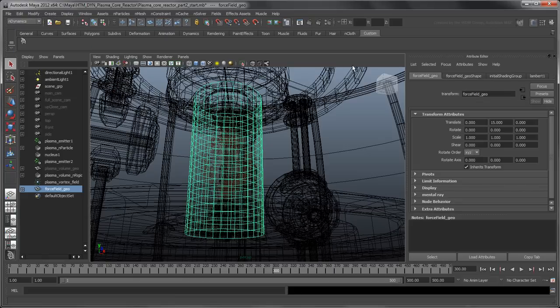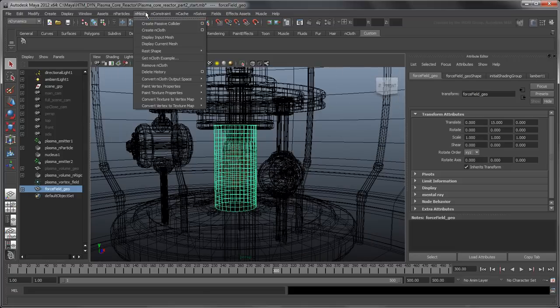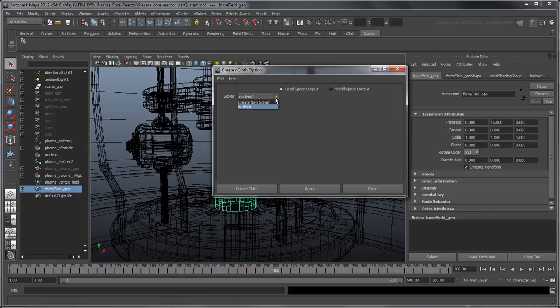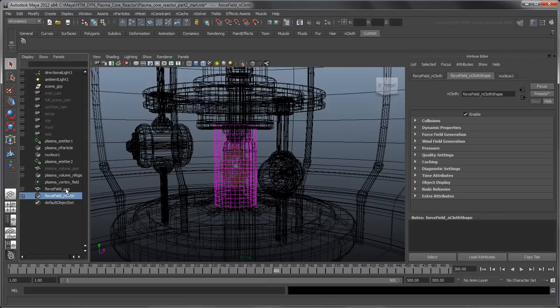To convert the cylinder to an nCloth object, go to nMesh > Create nCloth Options. You can either create a new nucleus solver or attach the nCloth object to an existing one. Simulated objects can only interact with each other if they share the same solver, so let's use the current solver. Rename the new nCloth node to Force Field nCloth, and then play the simulation.